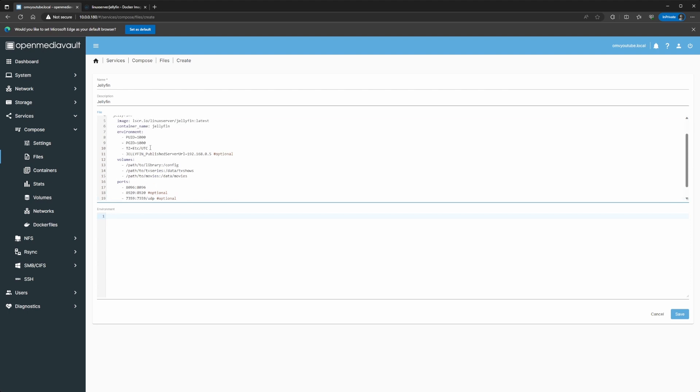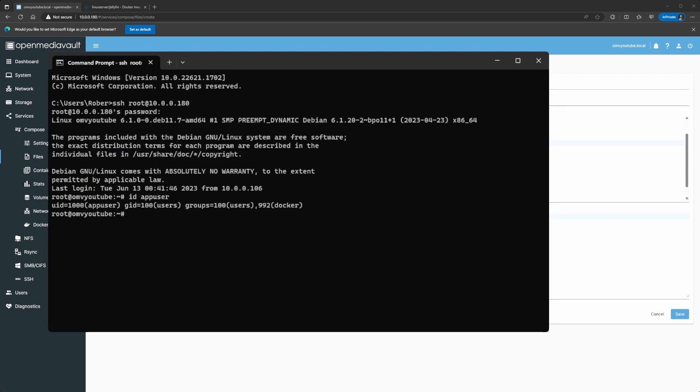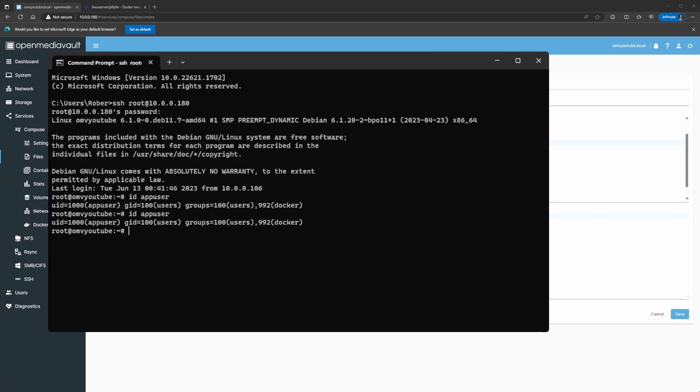So, I'm just going to paste the code. Now, I know in my case that my PUID is 1000 and my PGID is 100. And if you don't know how to get that, you can just run the ID command. So, if you SSH into your server, you can do the ID. And in the other video, I showed you that I created this app user. So, if you do ID app user, which is the username that I have, you see I have a UID of 1000 and a GID of 100.